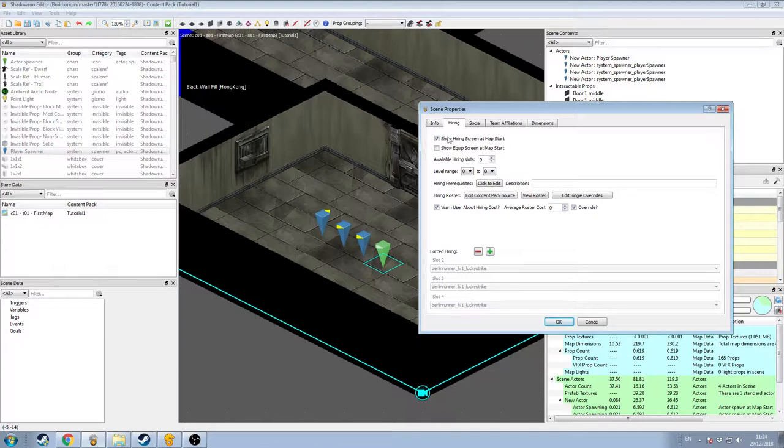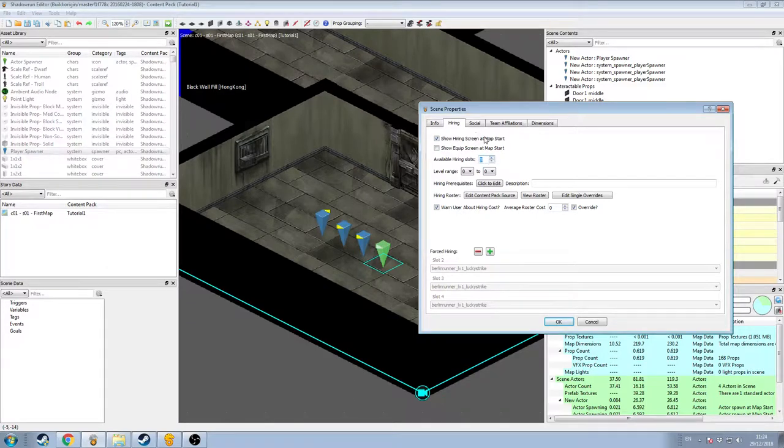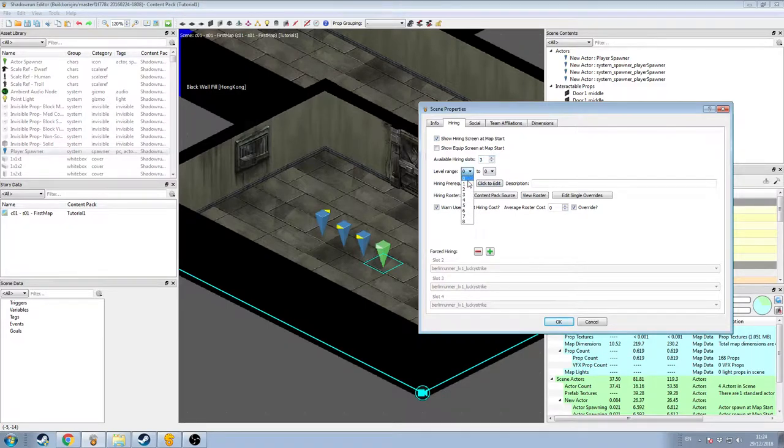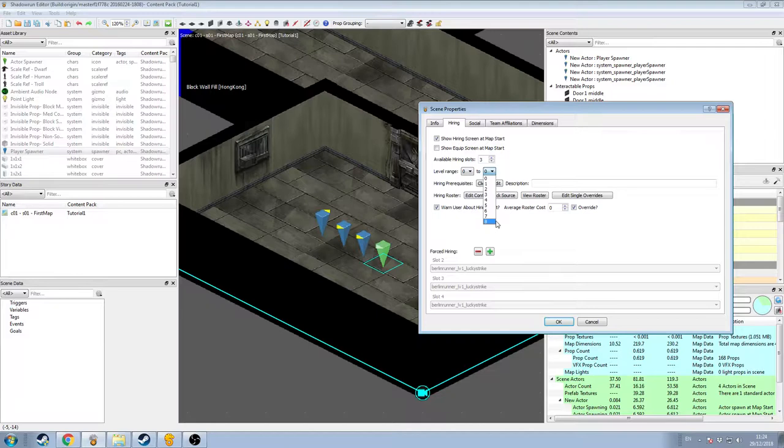I'm going to come one level below, available hiring slots, I'm going to increase that from zero to three. The level range of available NPCs is here, and I'm just going to put it to the maximum possible value, so a minimum of zero and a maximum of level eight.